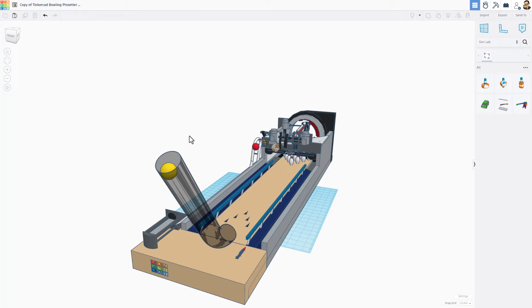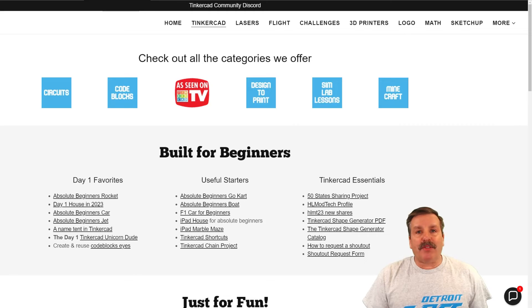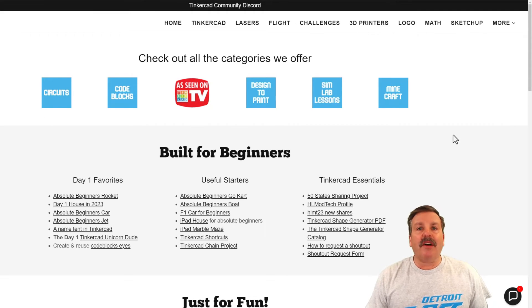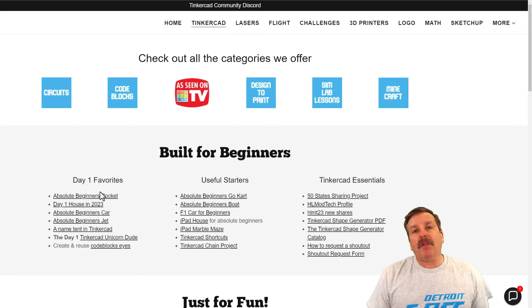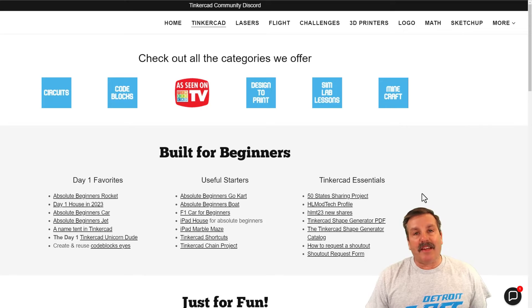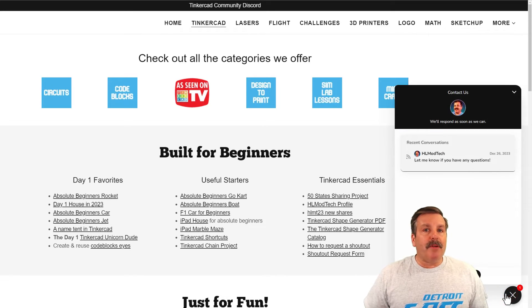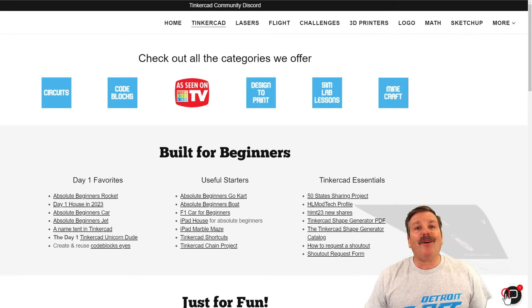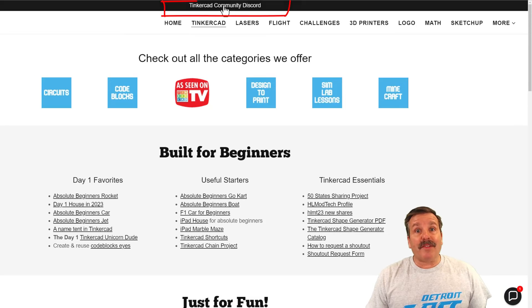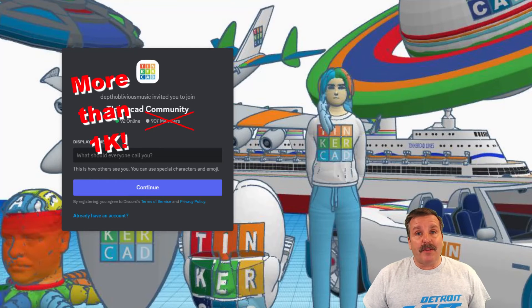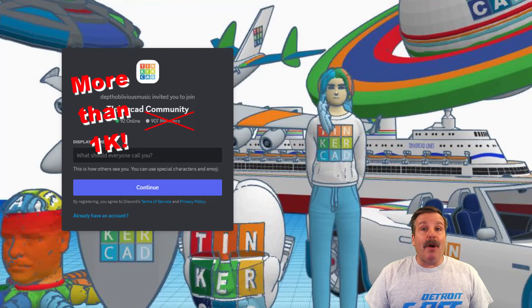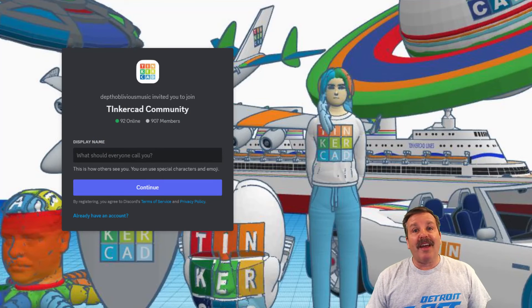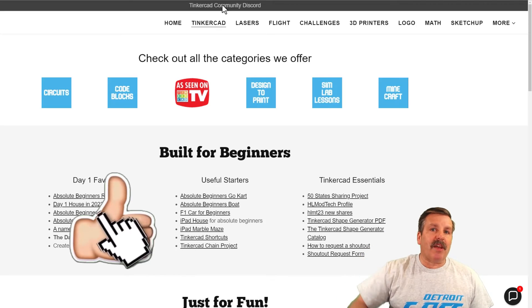Friends, have a glorious day and keep tinkering. As I wrap up I do want to mention my website hlmodtech.com. I have got a tab dedicated to Tinkercad with tons of amazing categories. Below that you'll find the day one favorites, the useful starters, and the Tinkercad essentials. If you look down in the corner friends, of course you will find the built-in messaging tool. You can click that button, add your question, comment or suggestion to reach me almost instantly. At the top of the page you can find a link to the Tinkercad community discord. As you can see we've got a boatload of members and it's a fantastic place to talk everything Tinkercad.